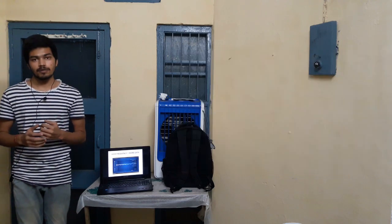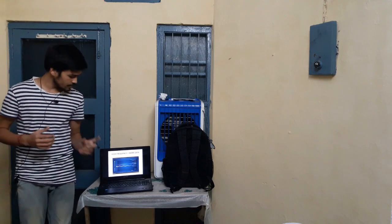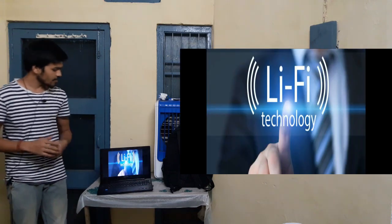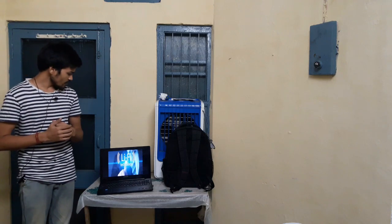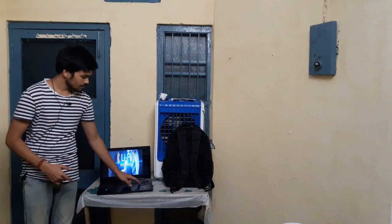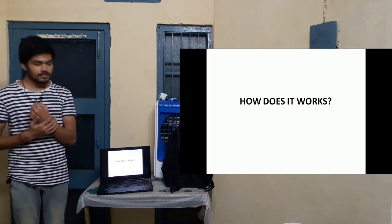Light is capable of transmitting a very vast amount of data in a very short amount of time. The concept in which light is used as a medium to transfer internet data is called Li-Fi, or Light Fidelity. This is what my seminar is all about — Li-Fi technology.